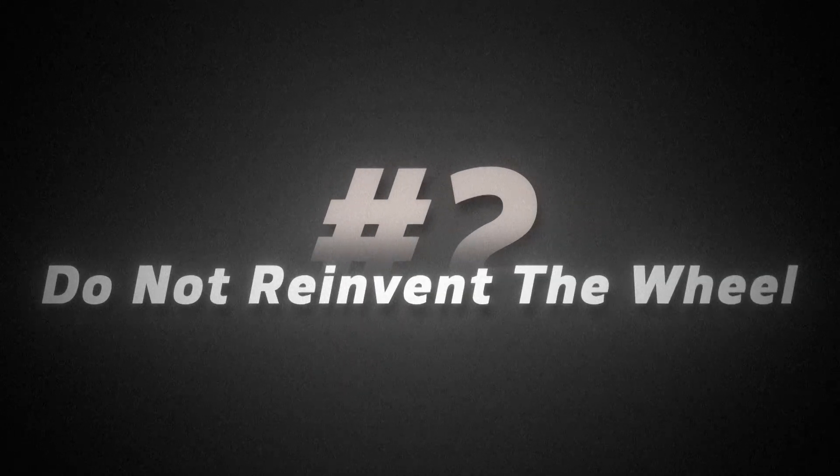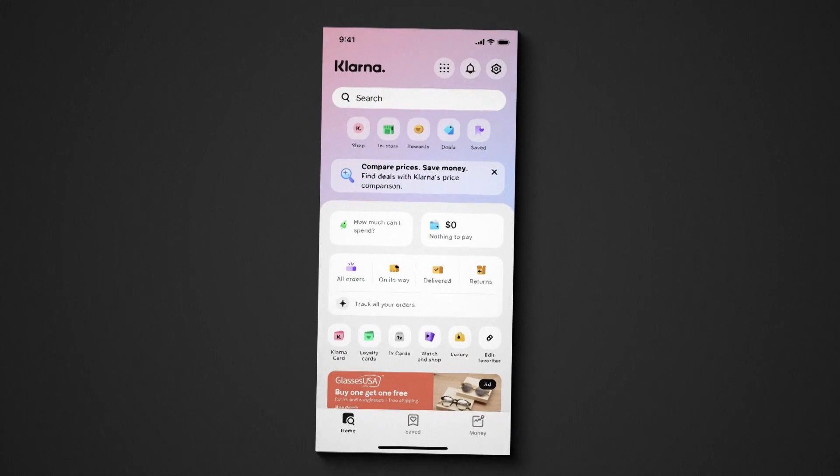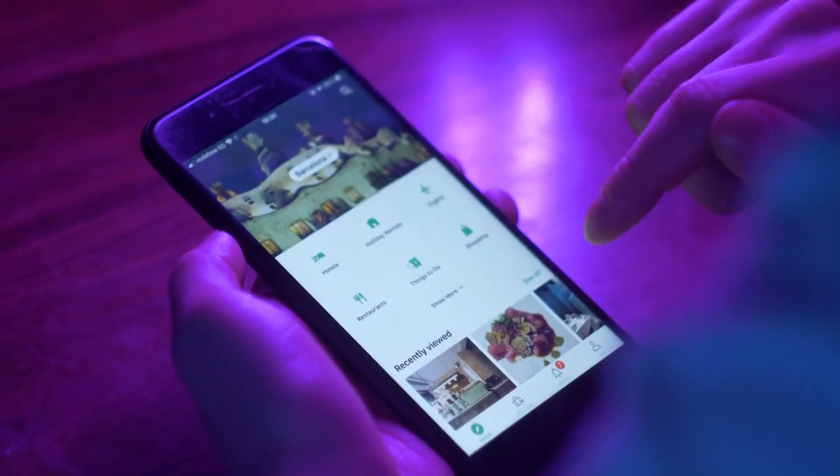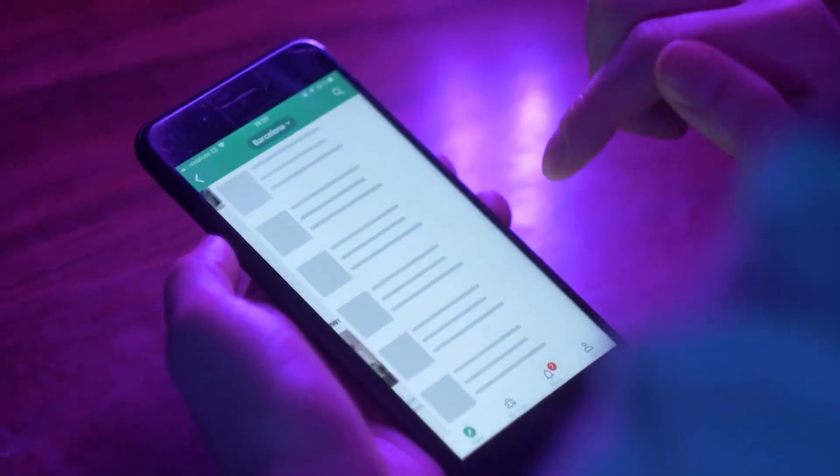Principle number two: do not reinvent the wheel. The hardest part of the app design process is figuring out your initial layout. The process of iteration can be absolutely grueling, but it's good that successful apps have already figured it out for you. You don't have to figure out a novel place to put the settings button — everybody has already decided it belongs in the top right. Your users have learned dozens of apps and built muscle memory for where things should be and how they should work.